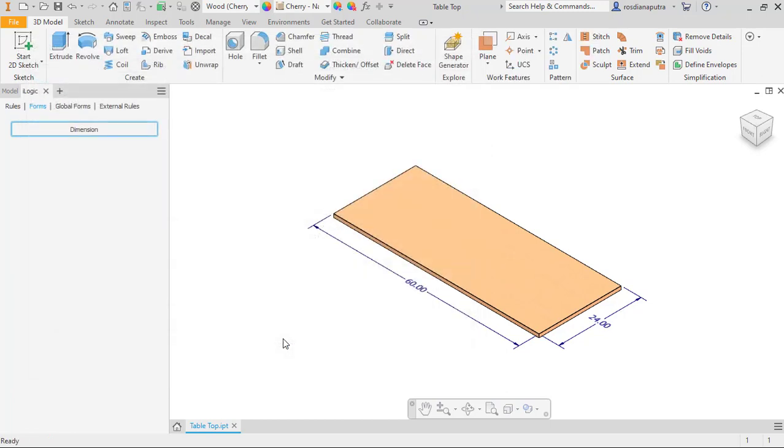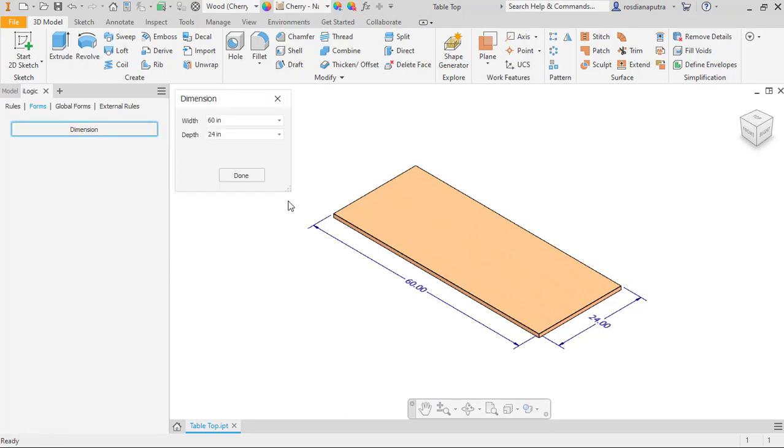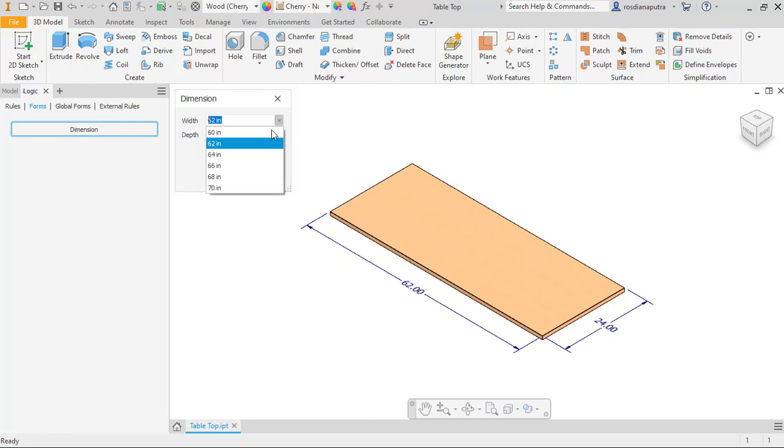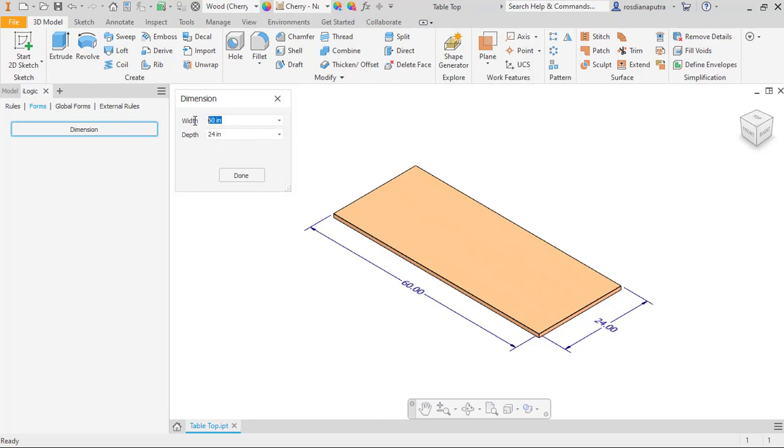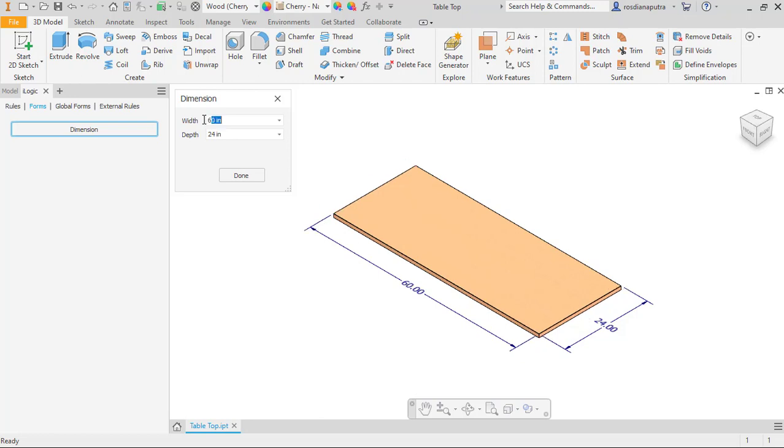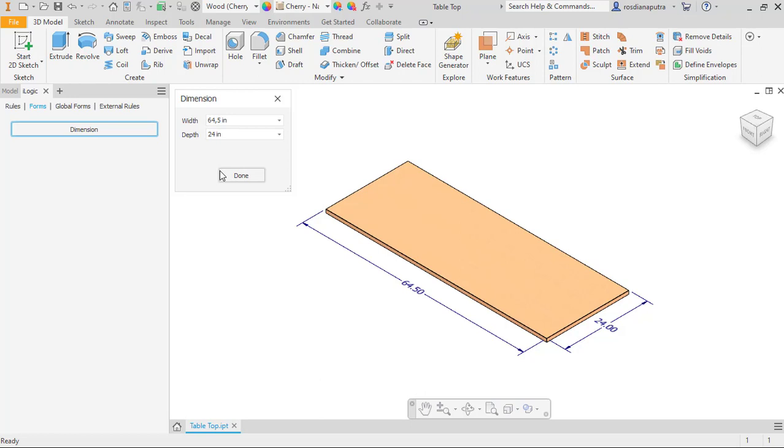After that we will test the functionality. Click form again and then we try to input the custom value here. For example, we input 61, 65. We also can use decimal numbers, for example 64.5. And as you can see the dimension of the tabletop will change as well.